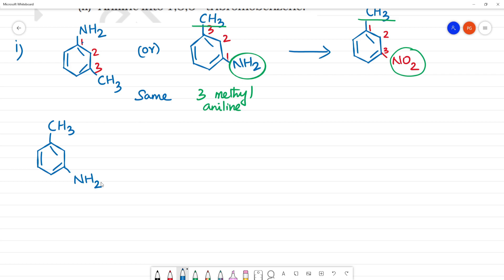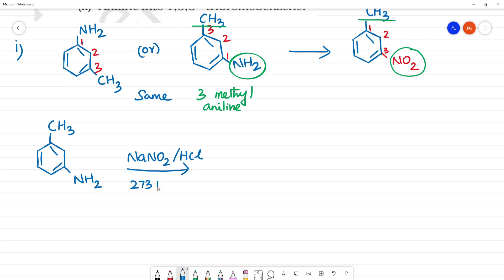In the presence of low temperature — 0 degrees Celsius or 273 Kelvin to 278 Kelvin — what is NH2? Our diazotization reaction is diazotization.